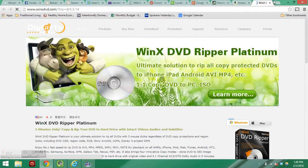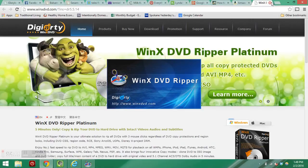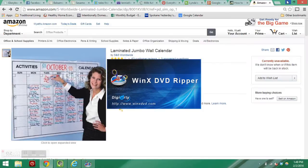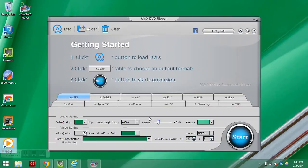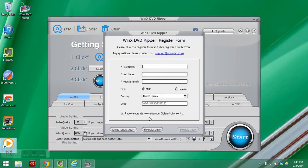This has popped up, a little advertisement for the platinum edition. I'm going to tell this to register later for now.